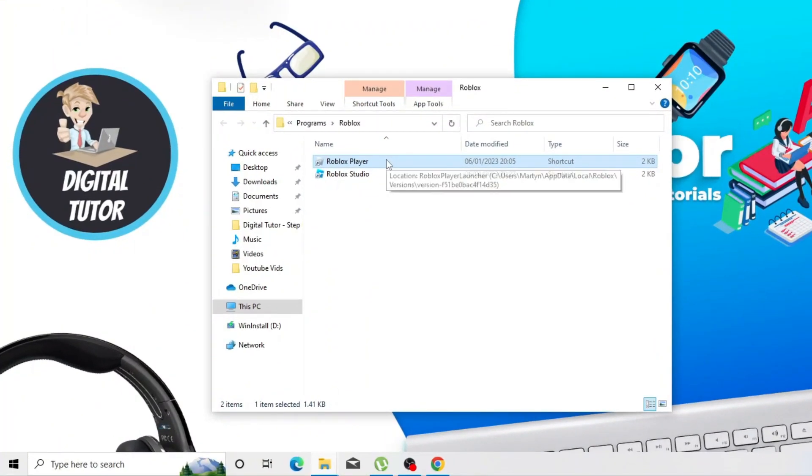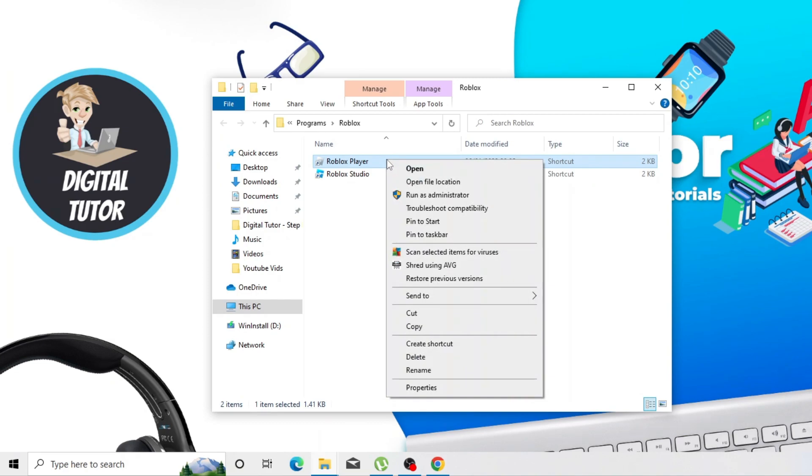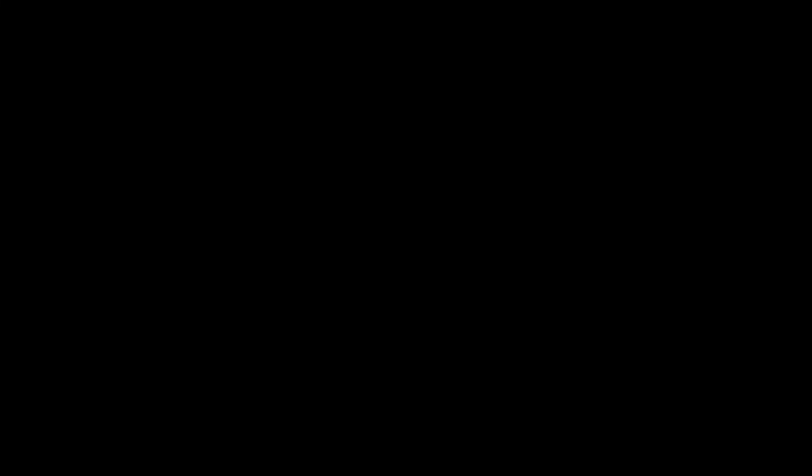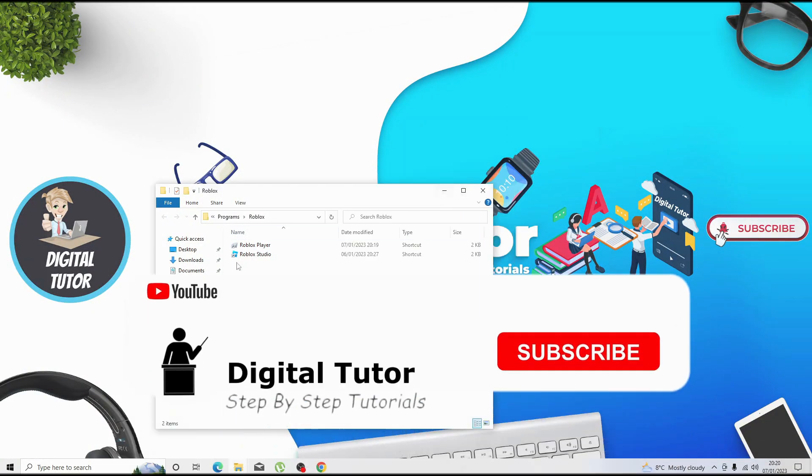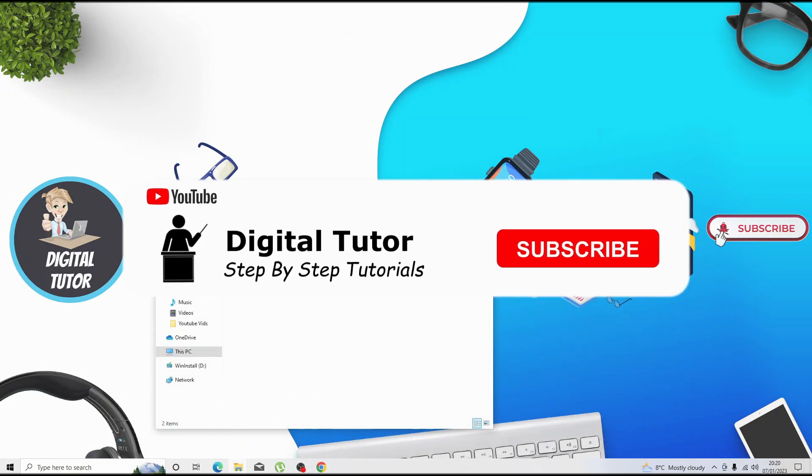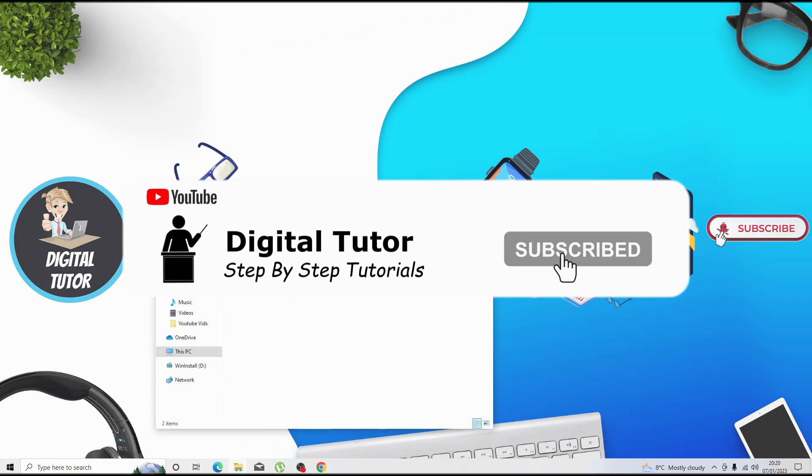From here, right click again and click to run as administrator. When the permission comes up, just go ahead and click yes, and that's going to reinstall Roblox with administrator privileges.